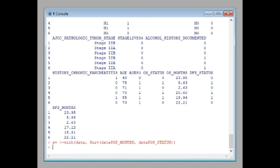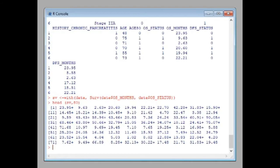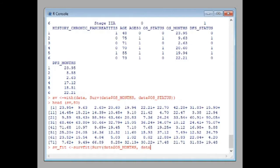Now it's done. To view the values, just print 'as_we' to see the survival time values from the data. Next, to make the plot, write sp_fit equals survfit, passing Surv with data$OS_time and the same arguments again.